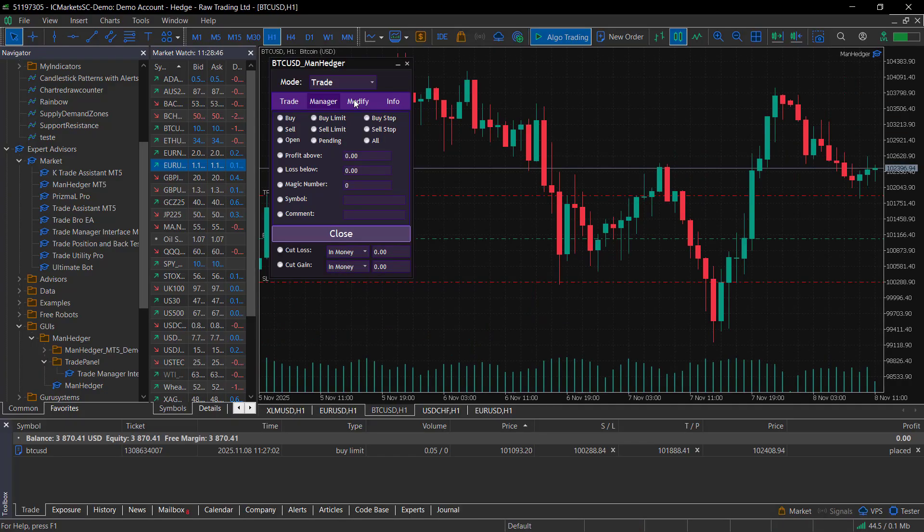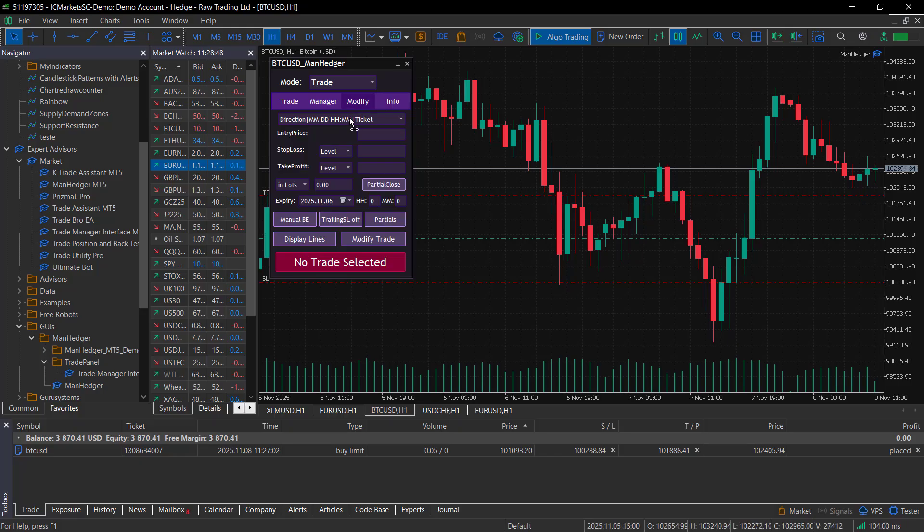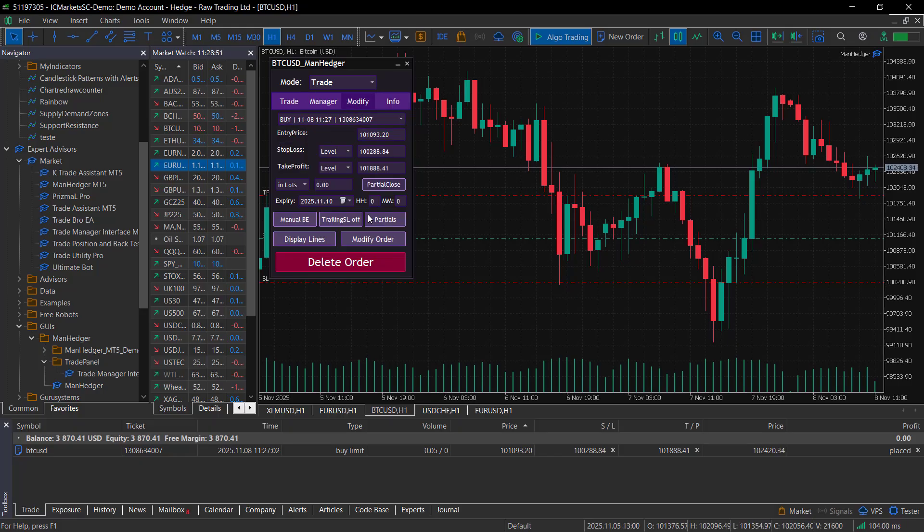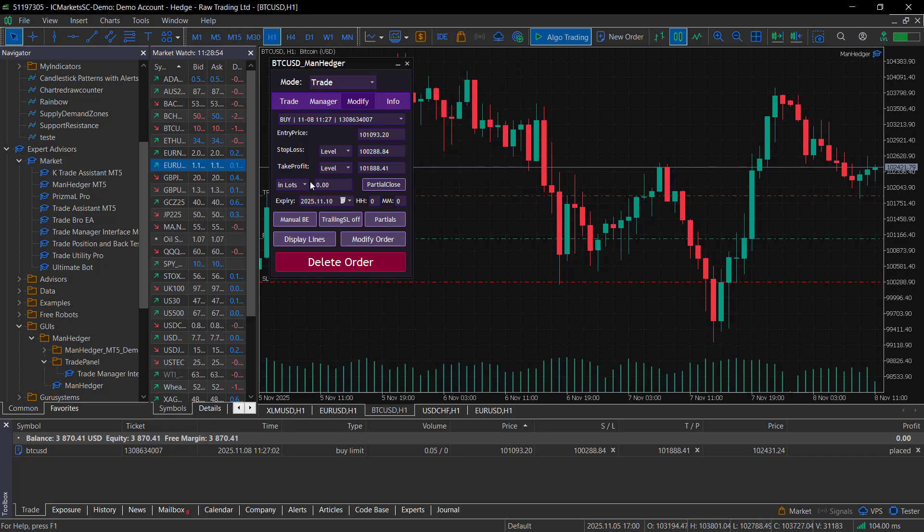After managing your positions, sometimes you will want to modify or to analyze them. That's where Modify and Info come in. In the Modify mode, you can select a trade and can adjust the same parameters as in the Trade mode.